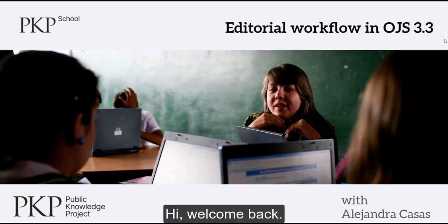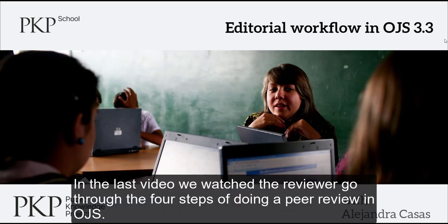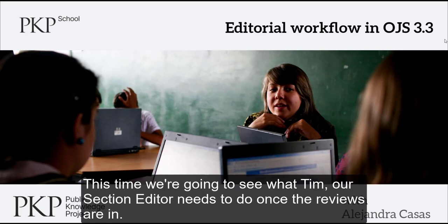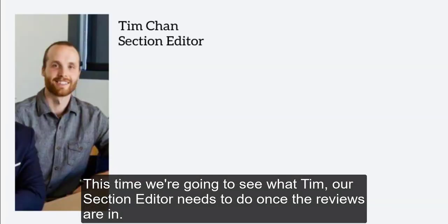Hi, welcome back. In the last video we watched the reviewer go through the four steps of doing a peer review in OJS. This time we're going to see what Tim, our section editor, needs to do once the reviews are in.